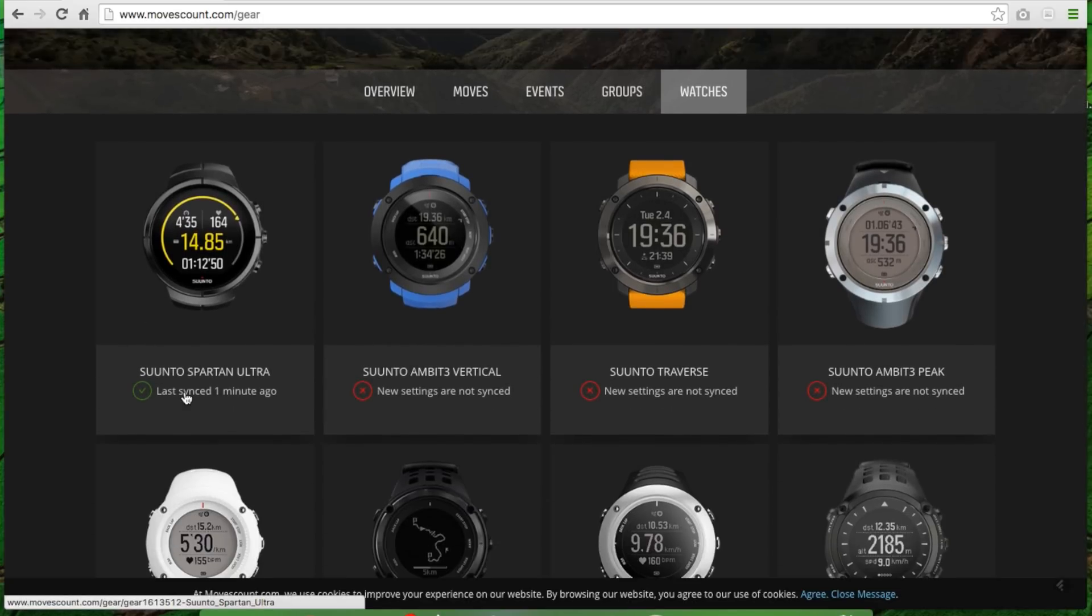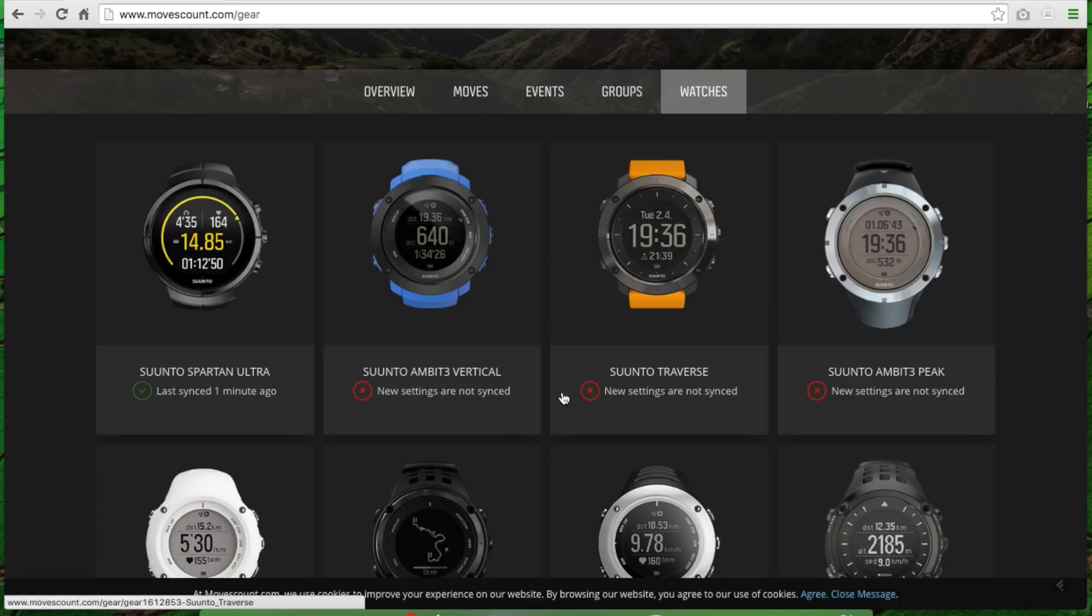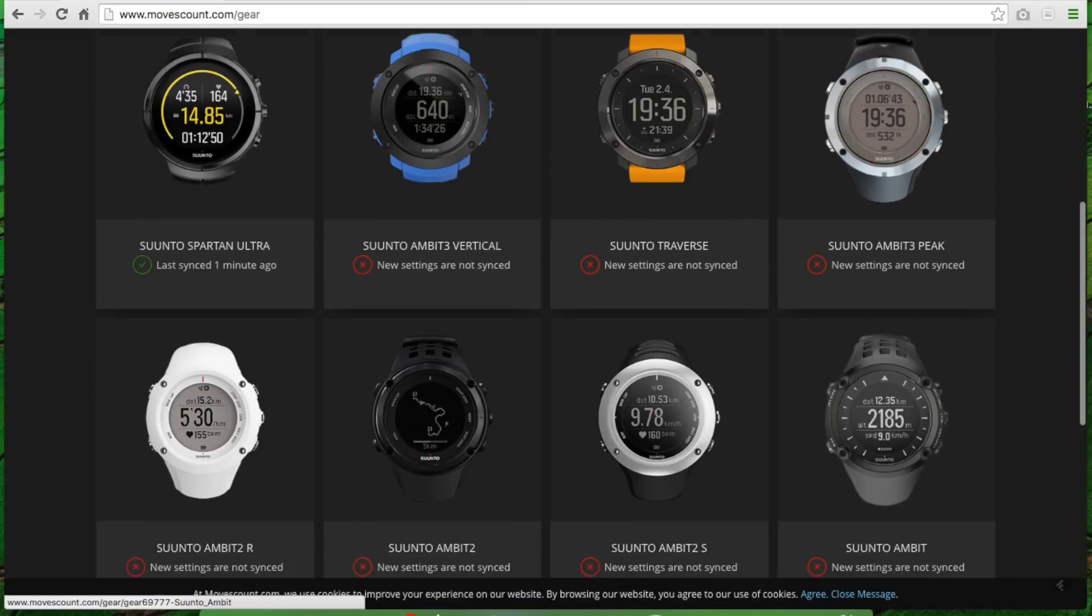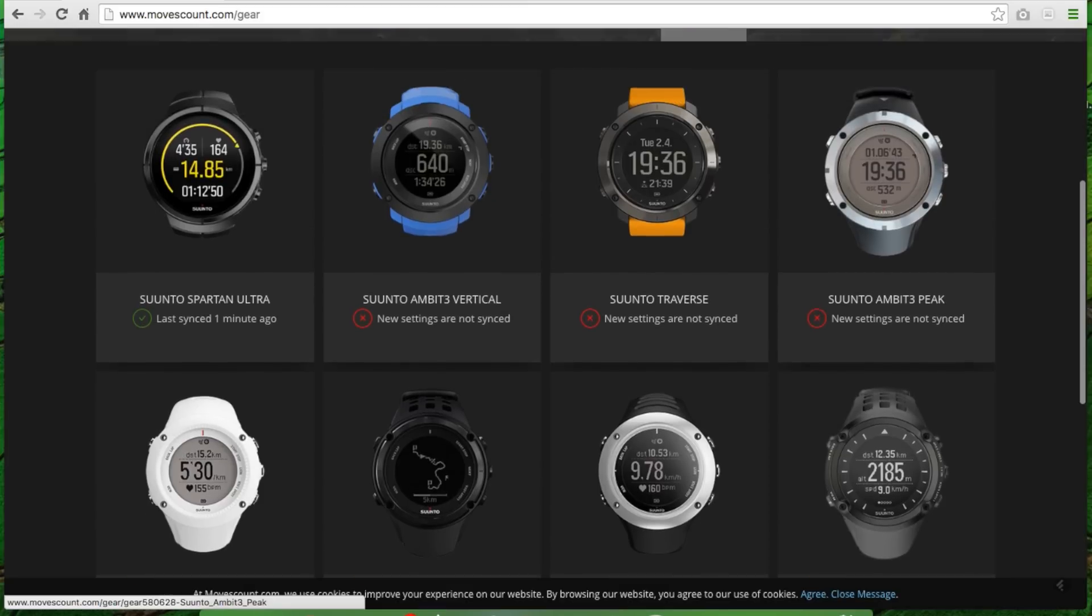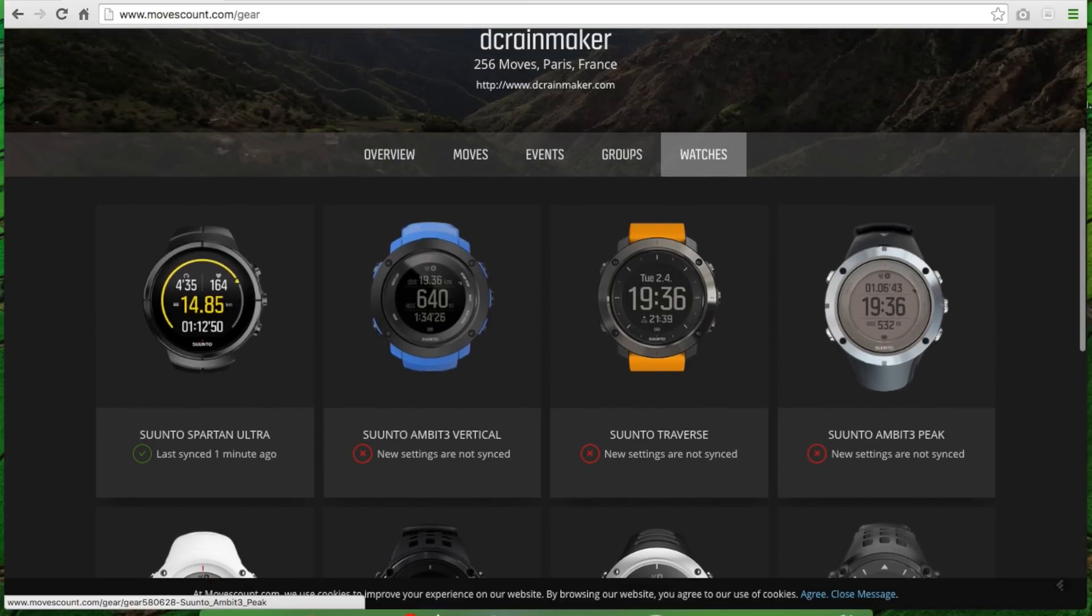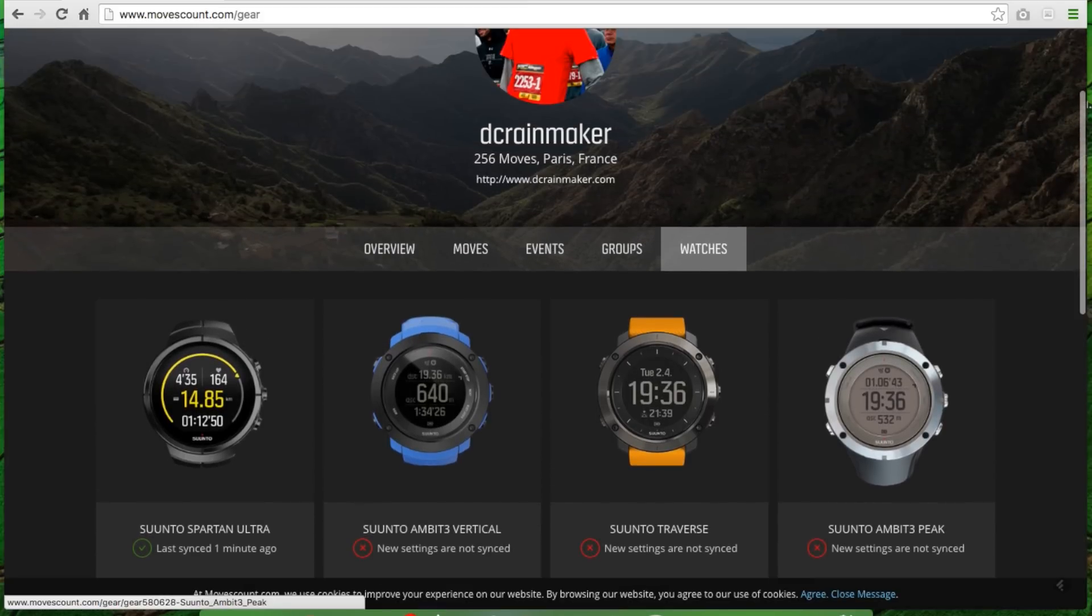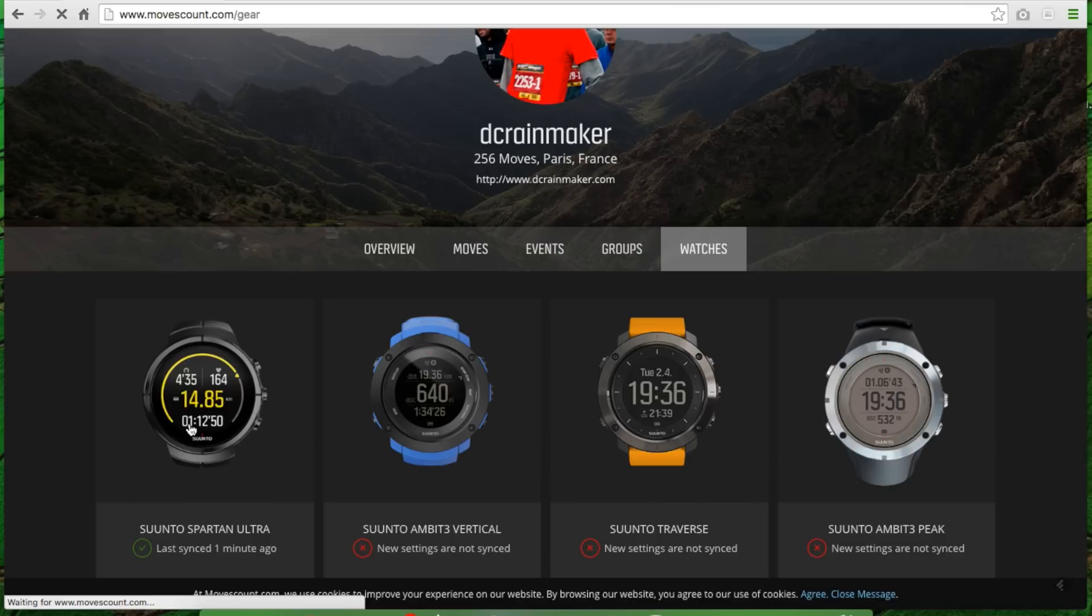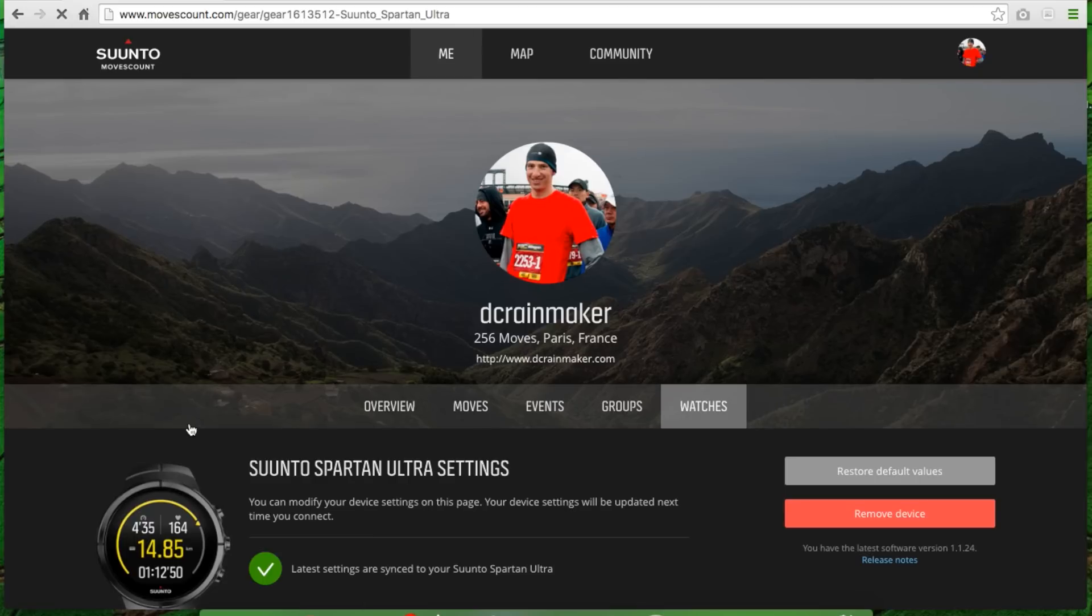But you can see the last sync time. In this case, last sync one minute ago. The other ones are saying new settings are not synced. So if something's changed, and it seems to show that even when things haven't changed, maybe just like a back-end thing. But I've got this one here. We're going to open up the Suunto Spartan Ultra and walk through some of those changes or differences between this page and what it looks like for the Ambit series.